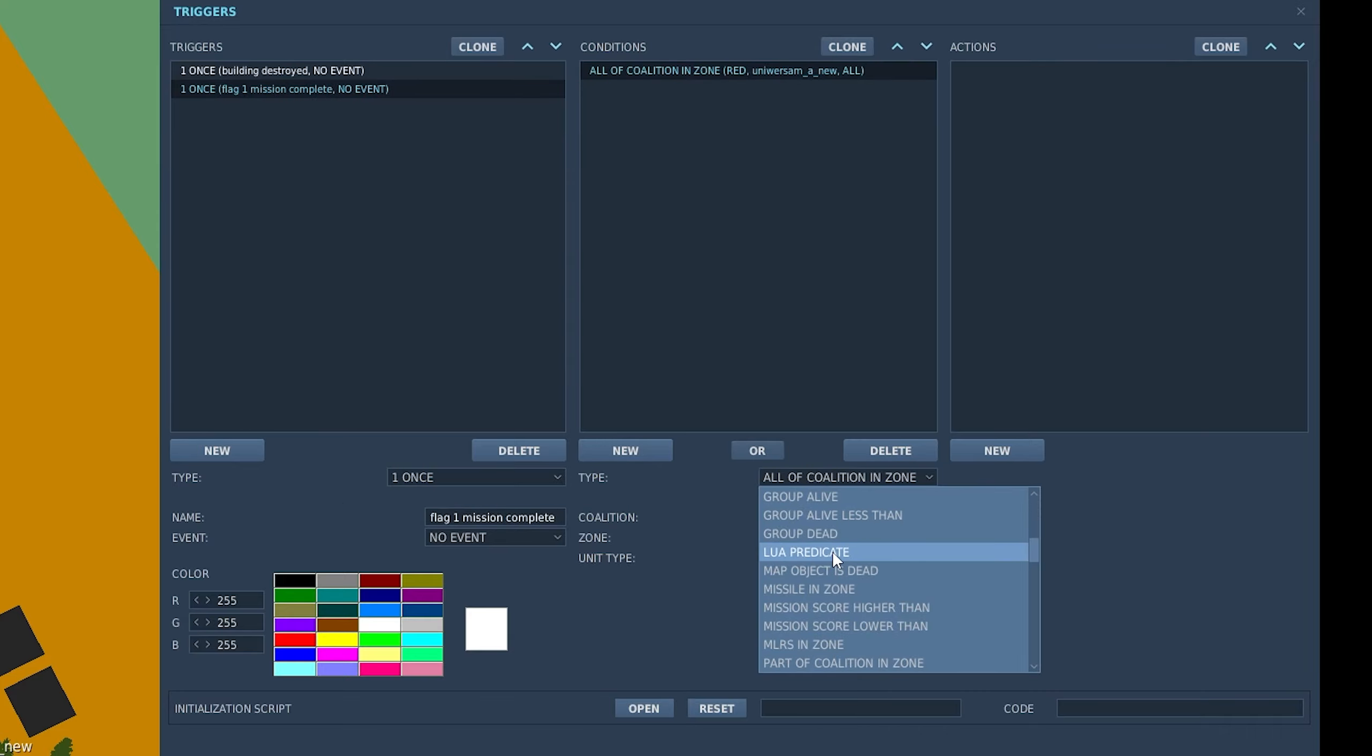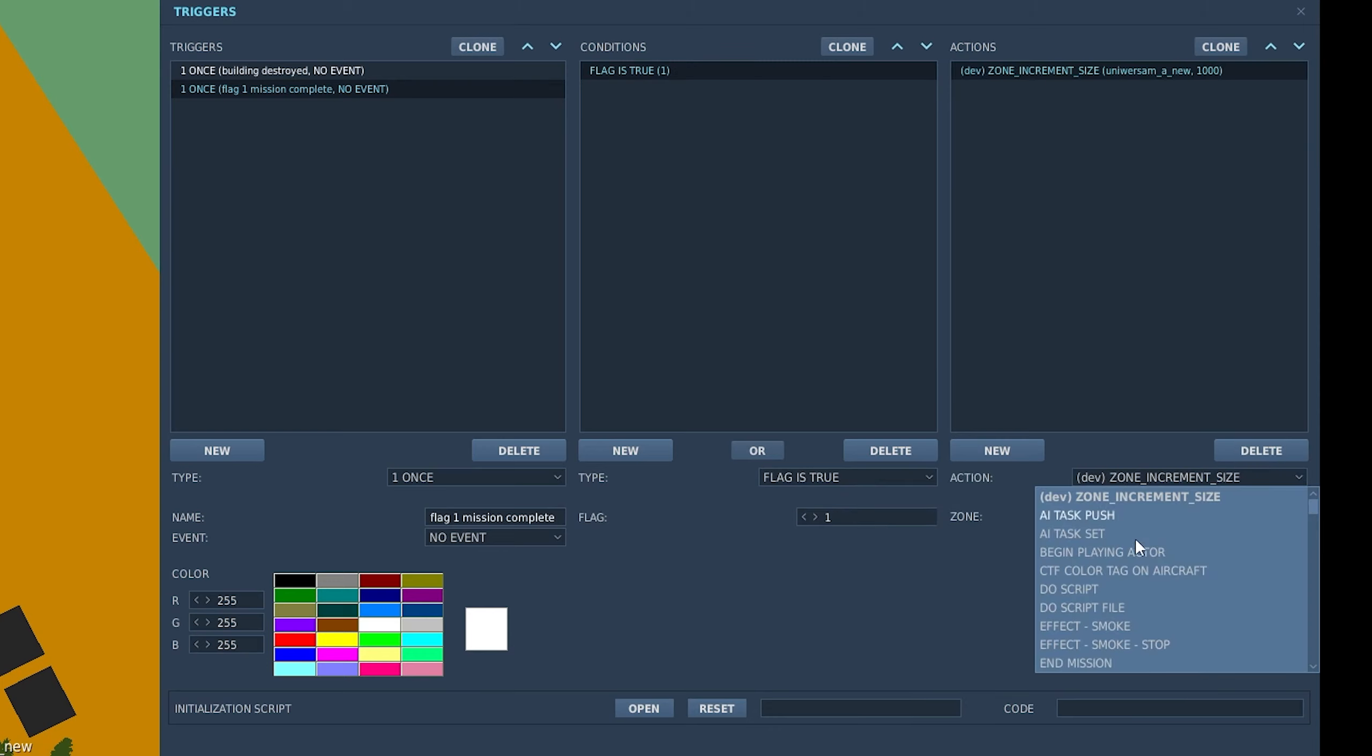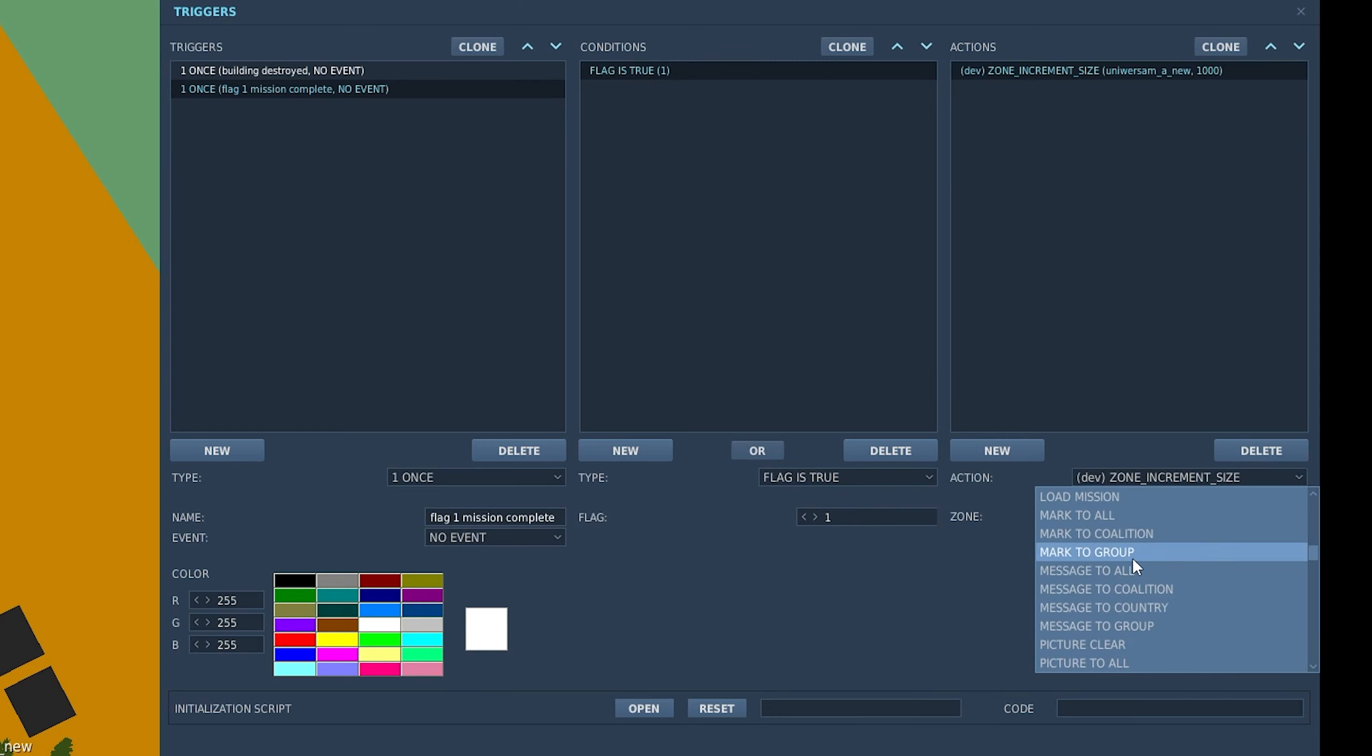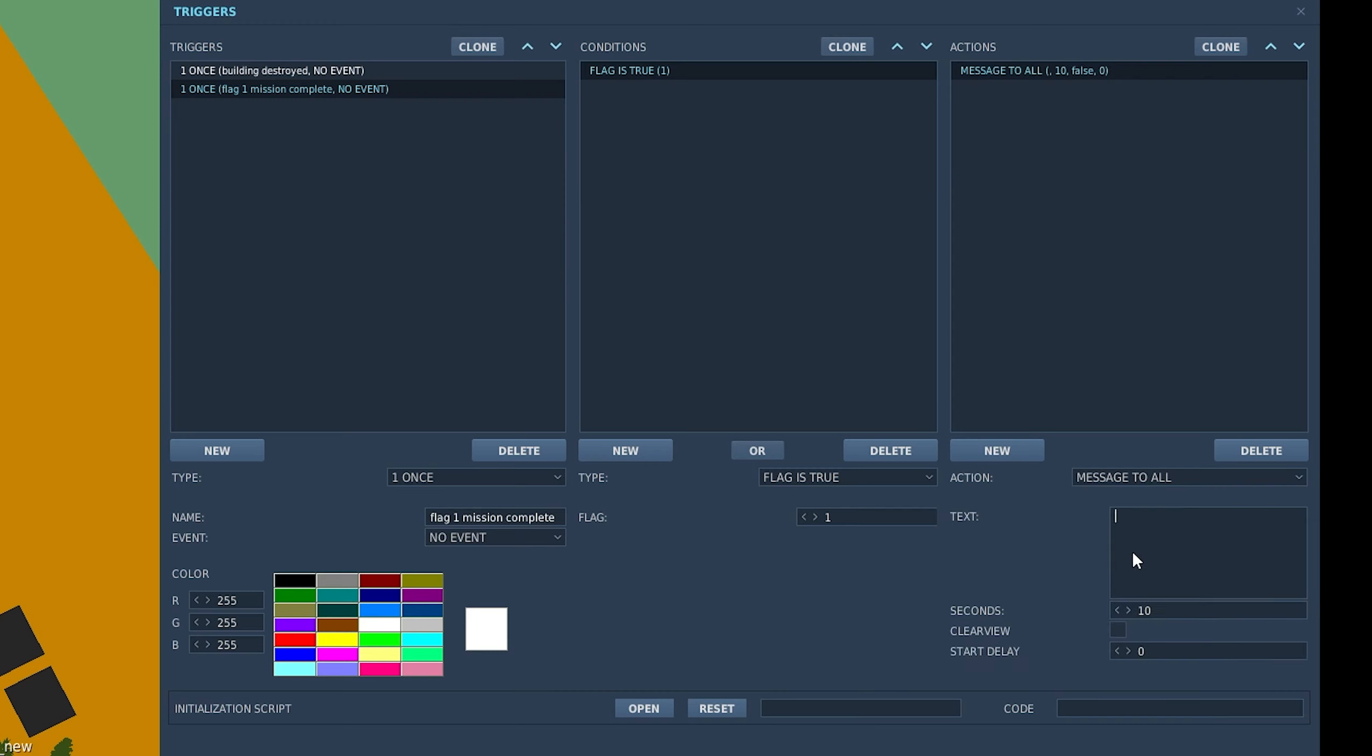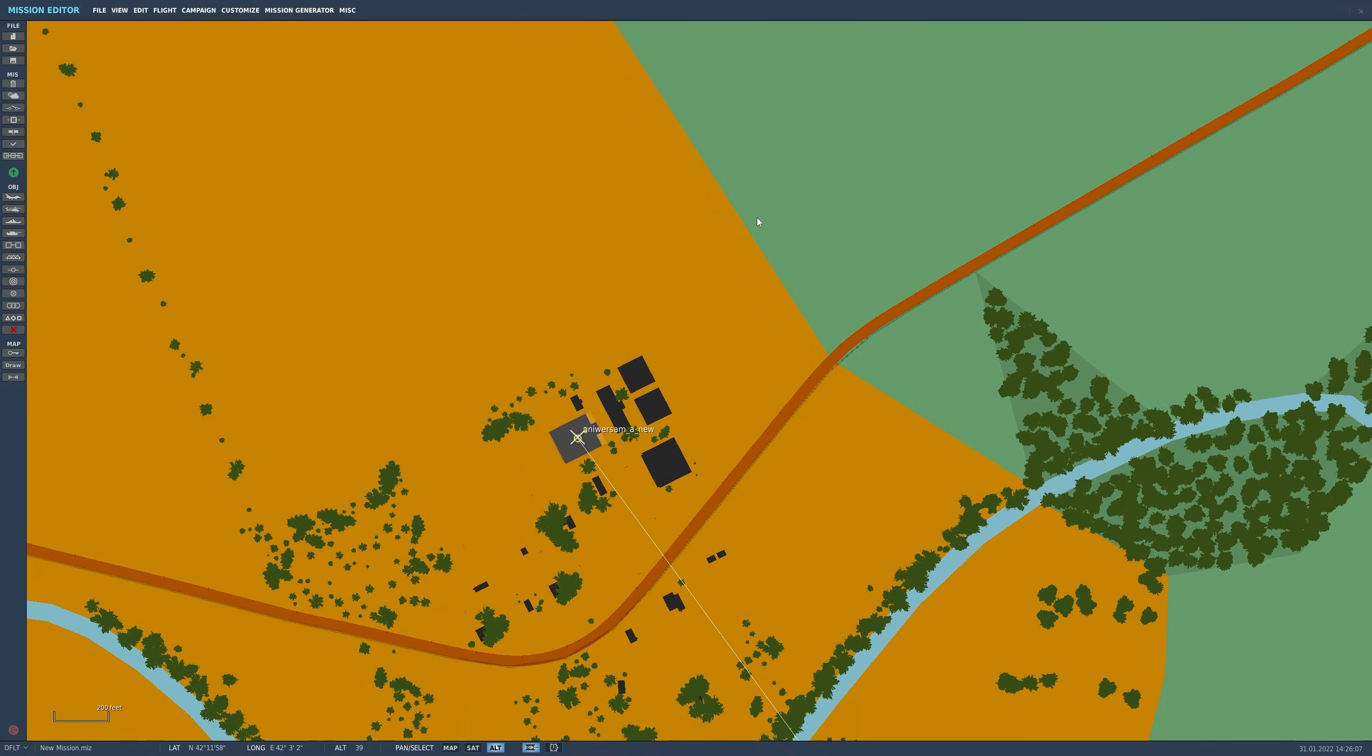And then the action. Let's just go flag on number one and then flag one mission complete. And the conditions is simply going to be is flag true number one. And we'll add on a message to all that says building has been destroyed. Let's add again. We've got this delay here. Let's add something like a 10 second delay, just so not the instant that the bomb hits it says building destroyed, but there's a little bit of suspense. And with that done, let's jump into the cockpit and check that it works.